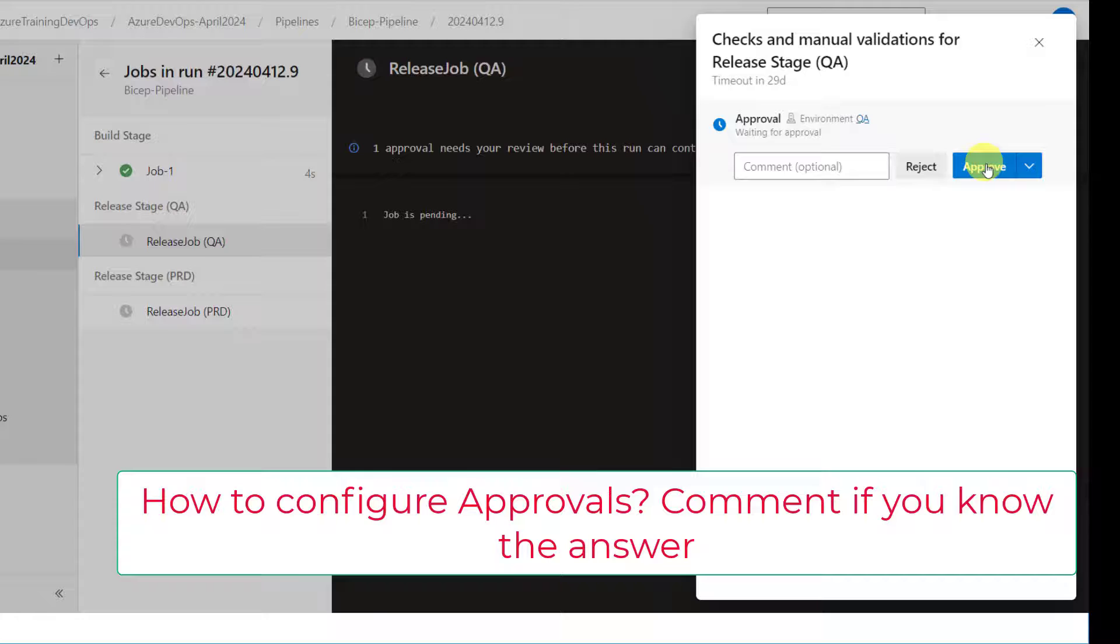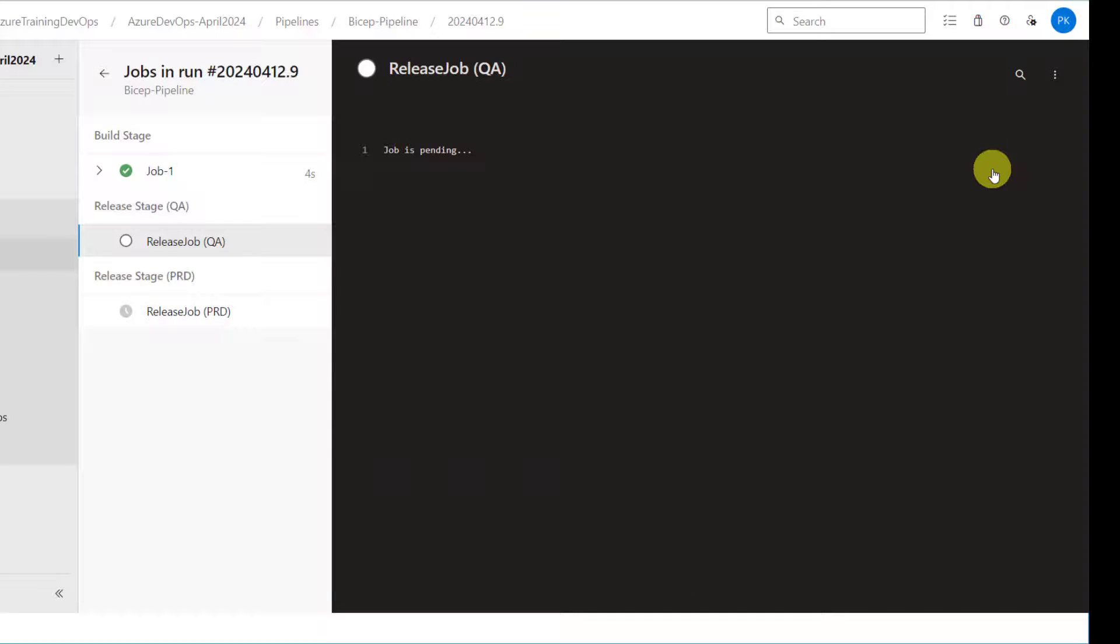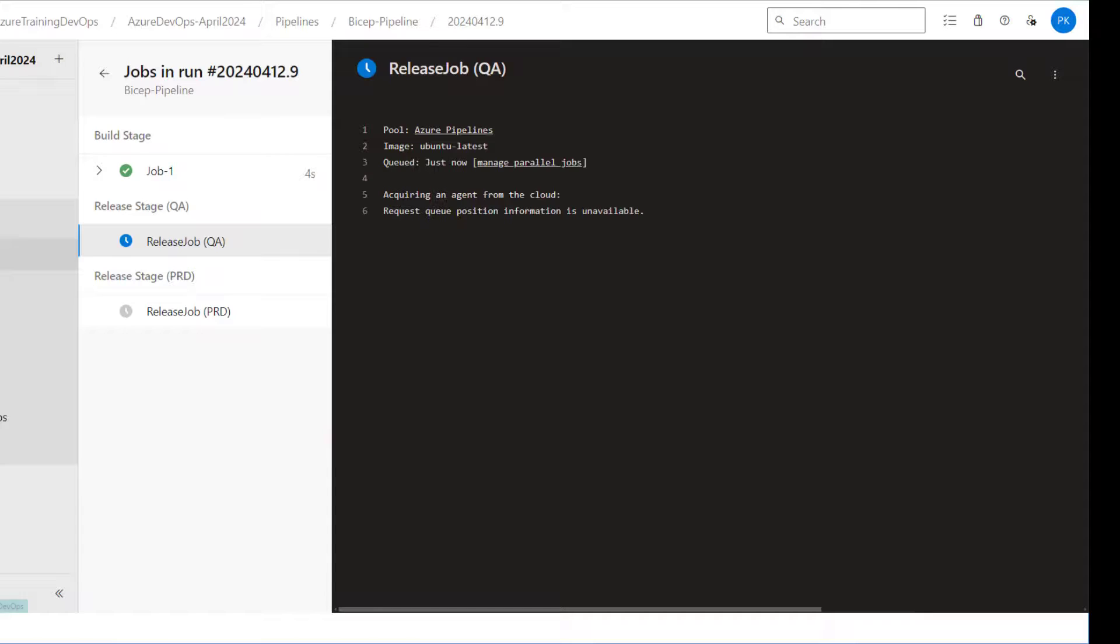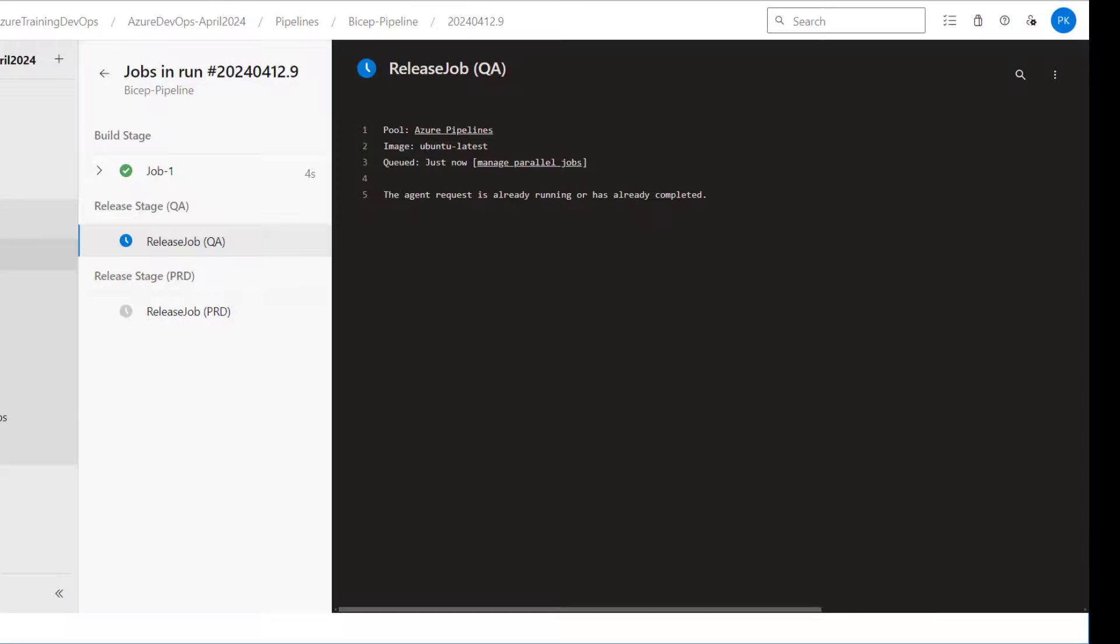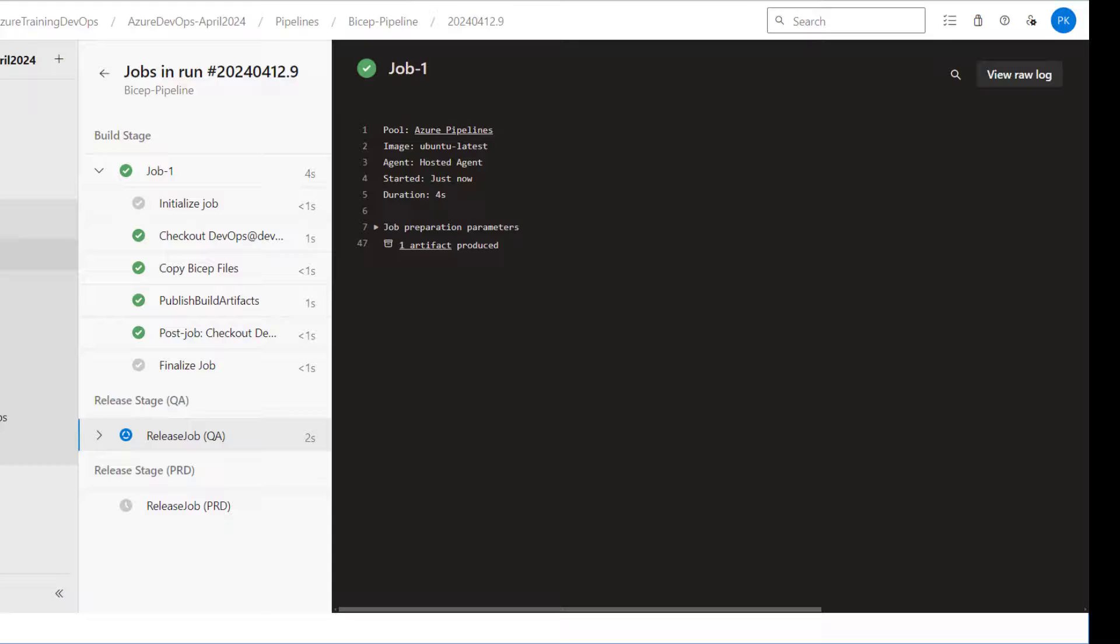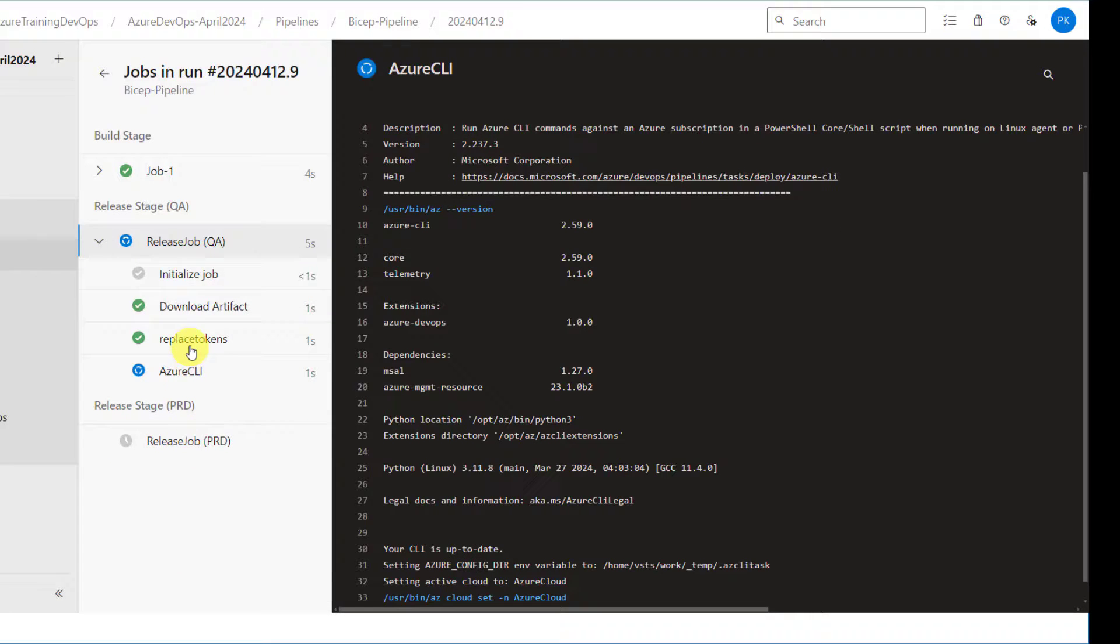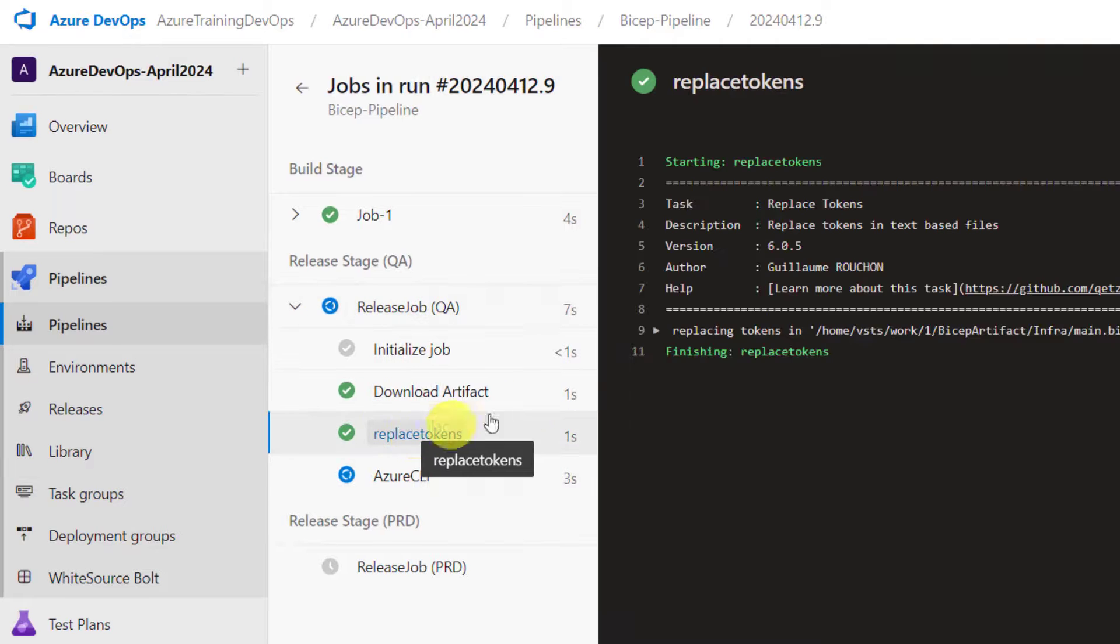One artifact is published. Now it is waiting for my approval. This is for QA, approve it. Yeah, it just kicked off.